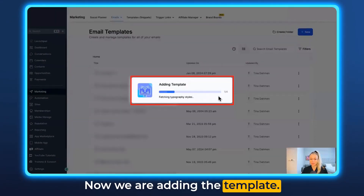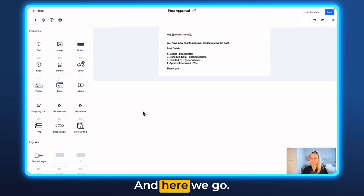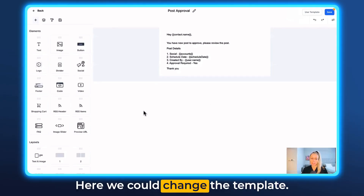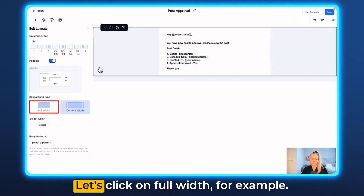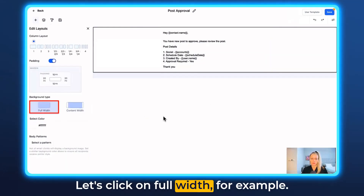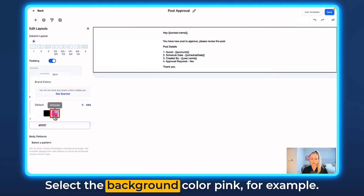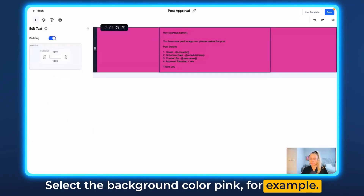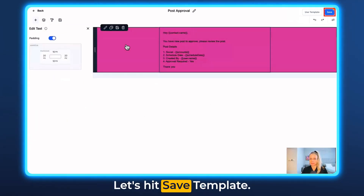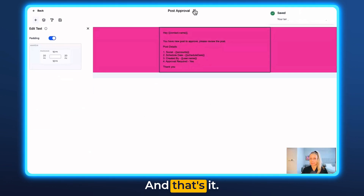Hit Continue — now we are adding the template. Here we could change the template. Let's click on Full Width, for example, and select the background color pink. Then hit Save Template, and that's it.